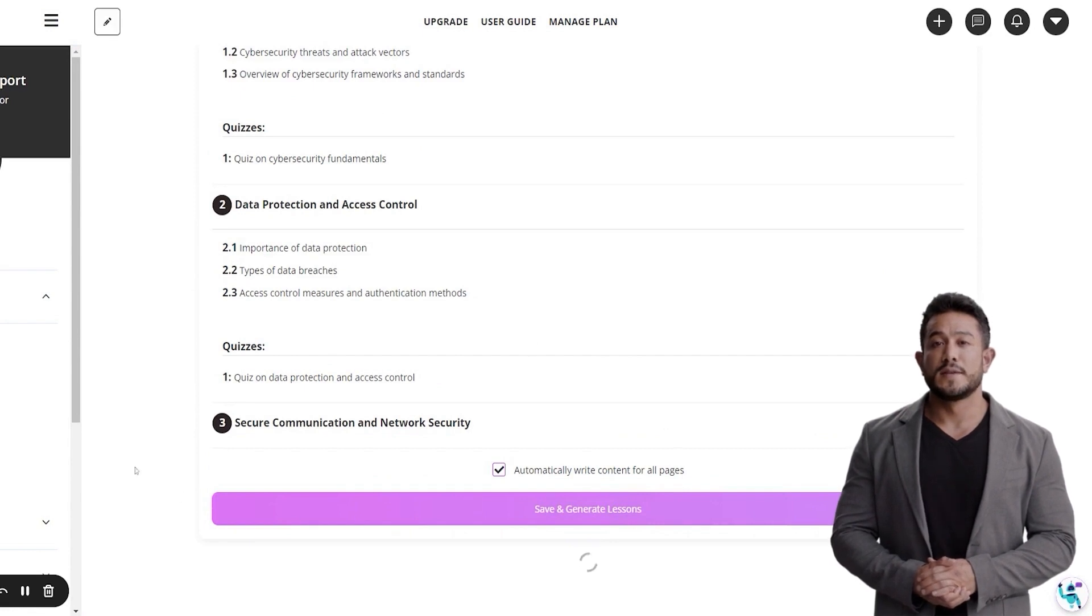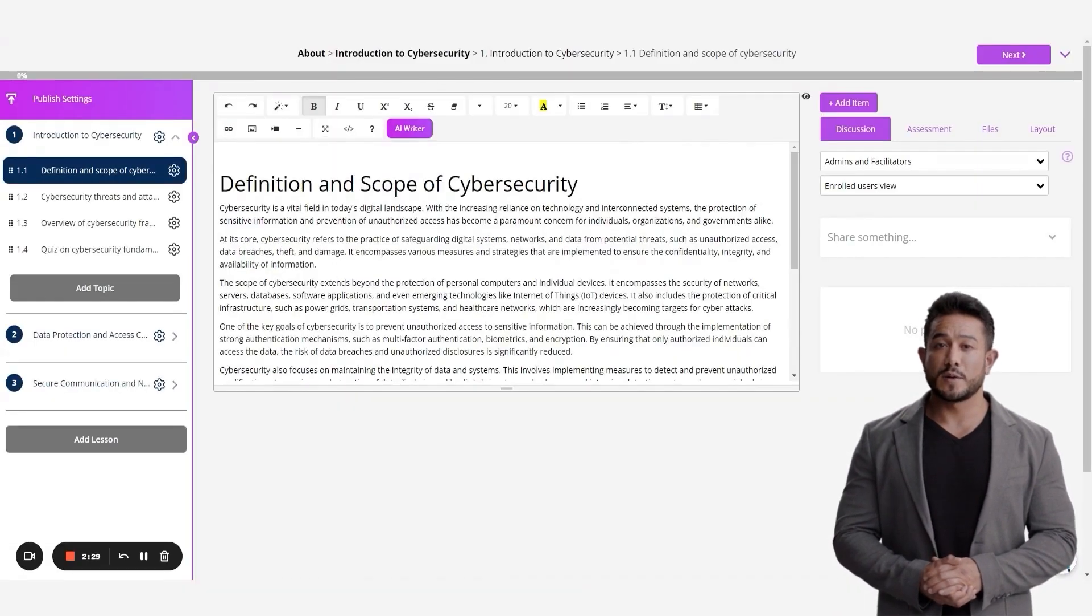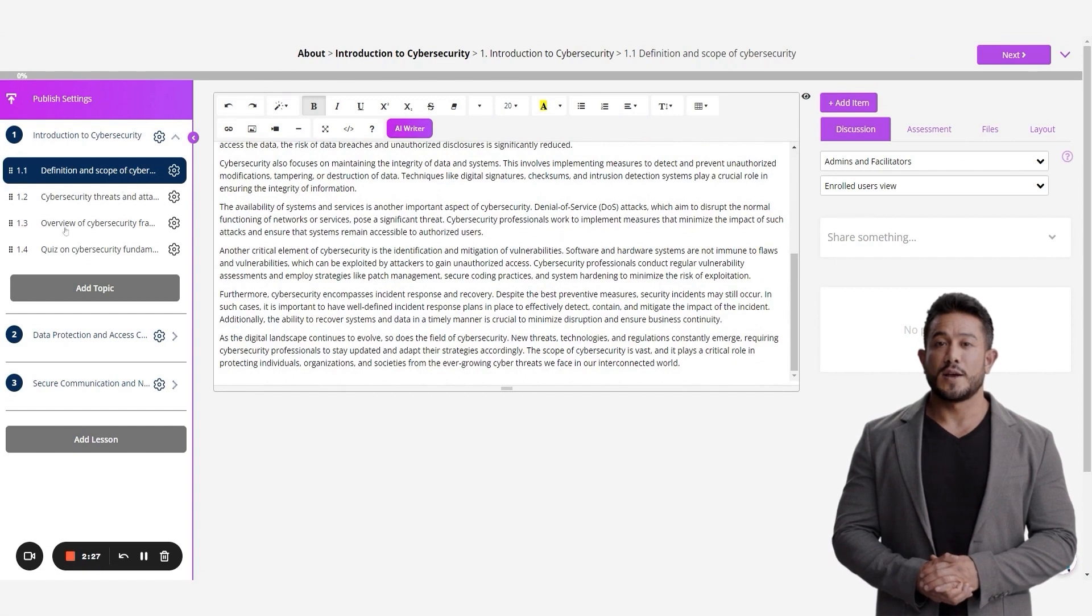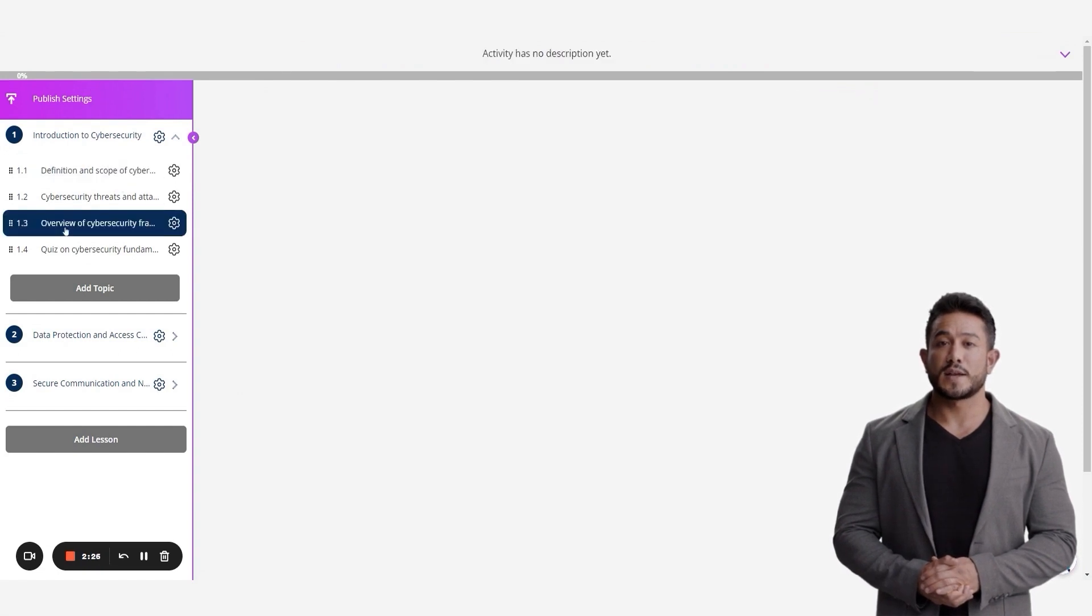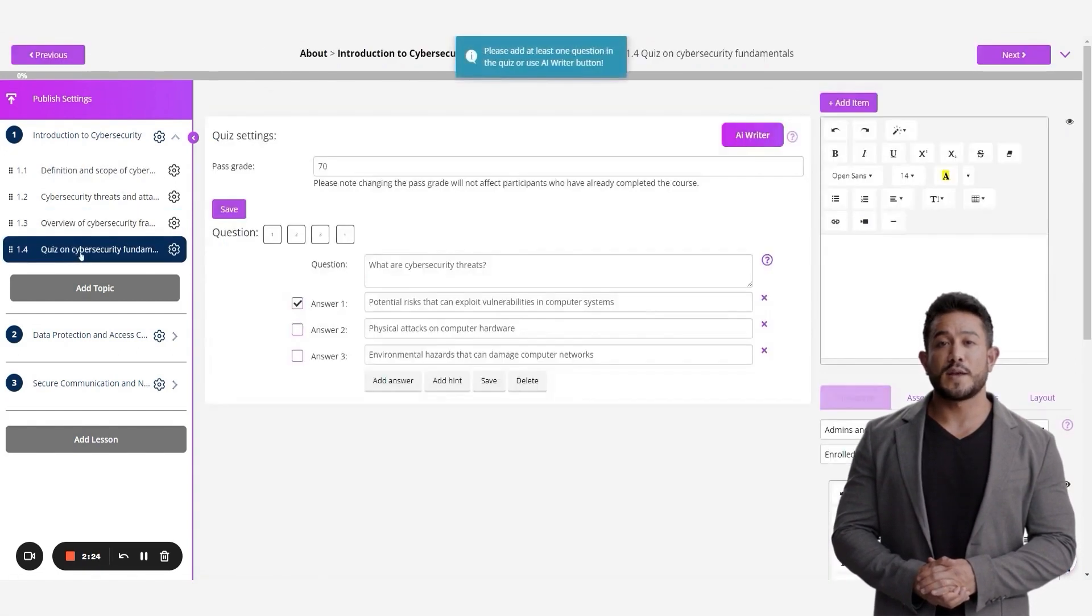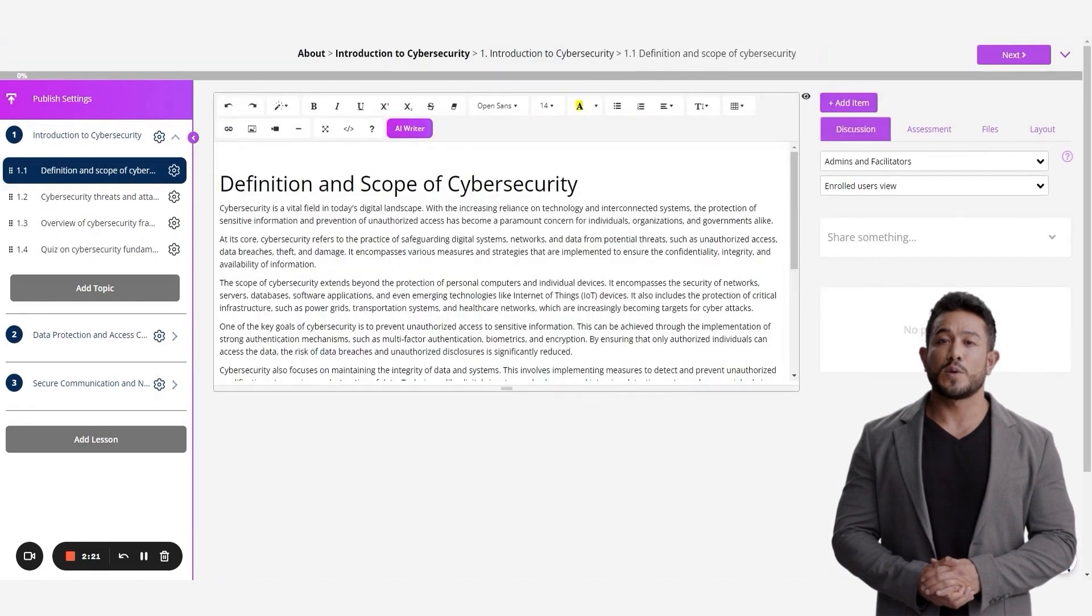You'll need to wait a few minutes to let the AI do its thing, but once it's complete you will see that content has been created for each of your topics. Make whatever edits you need to the structure and the content of the course.